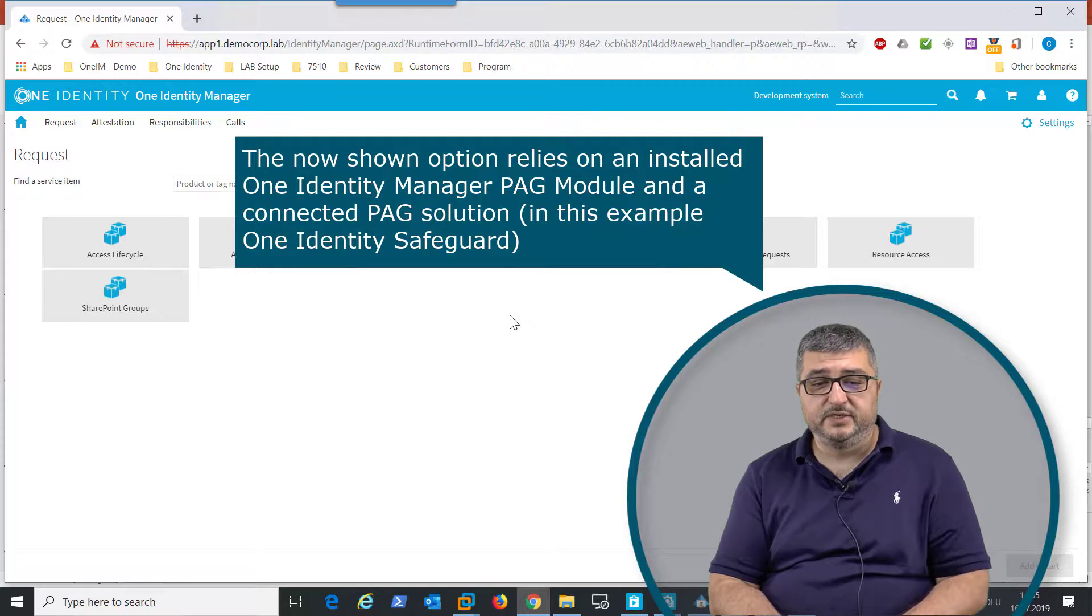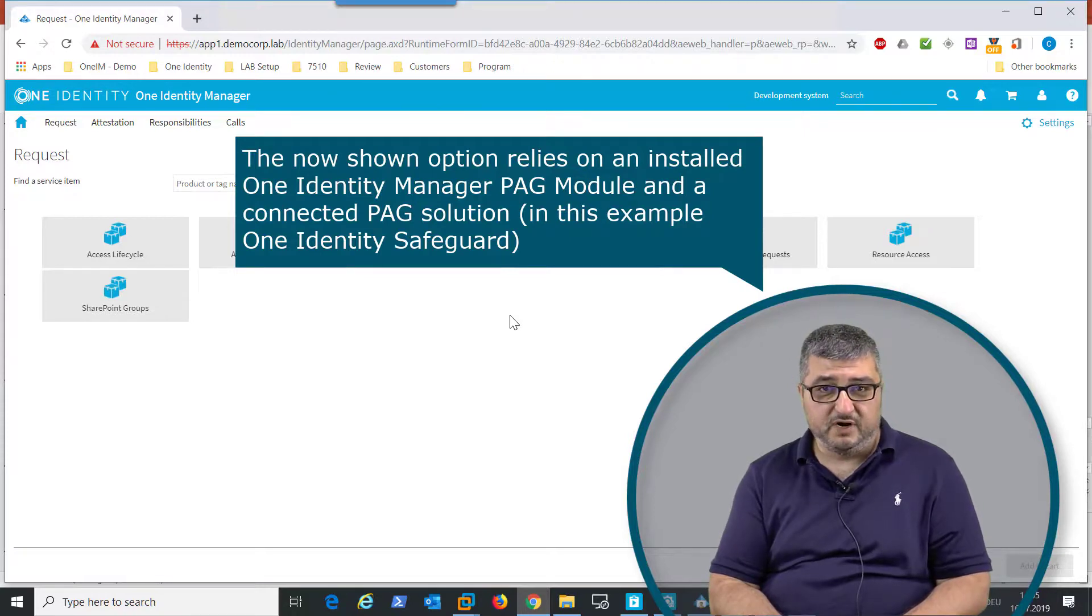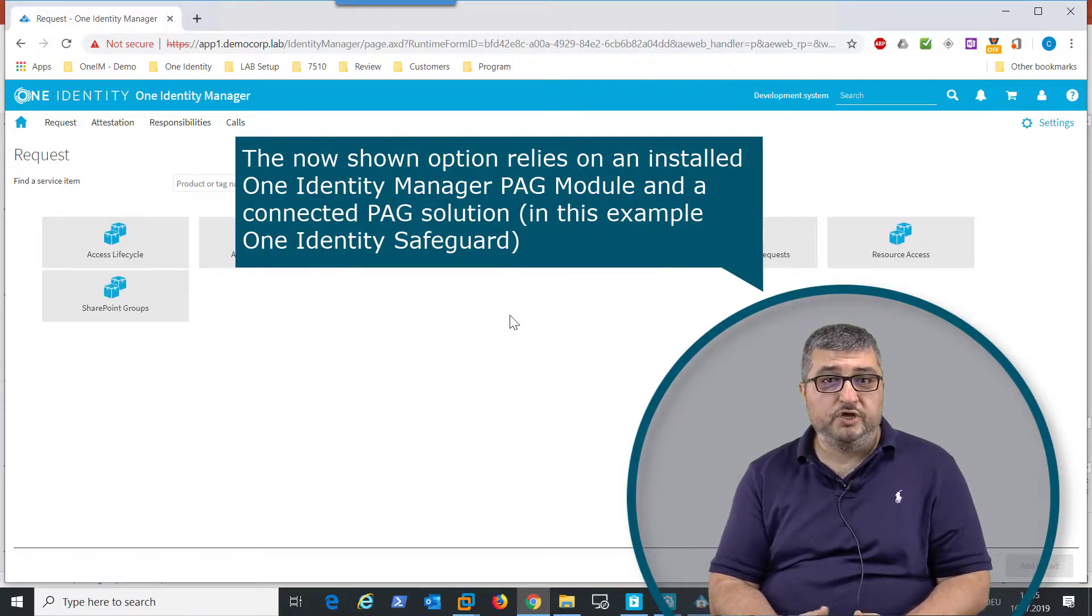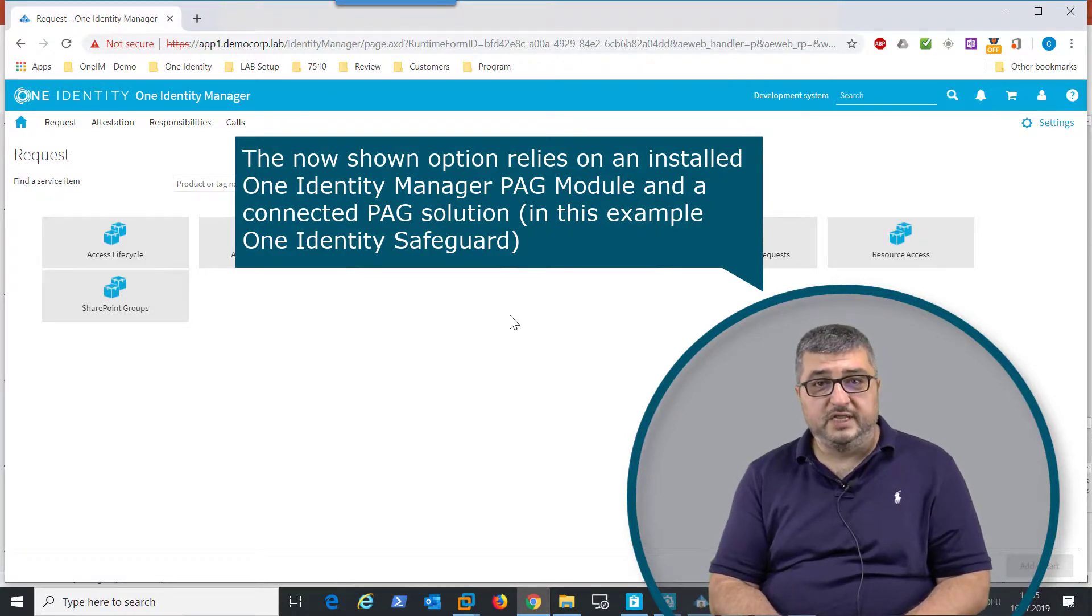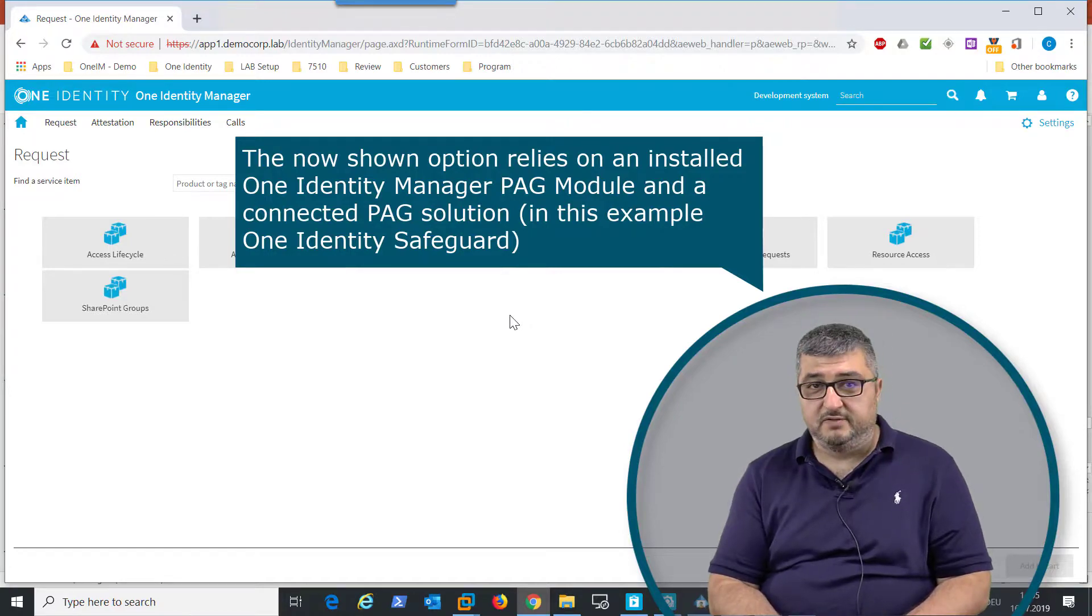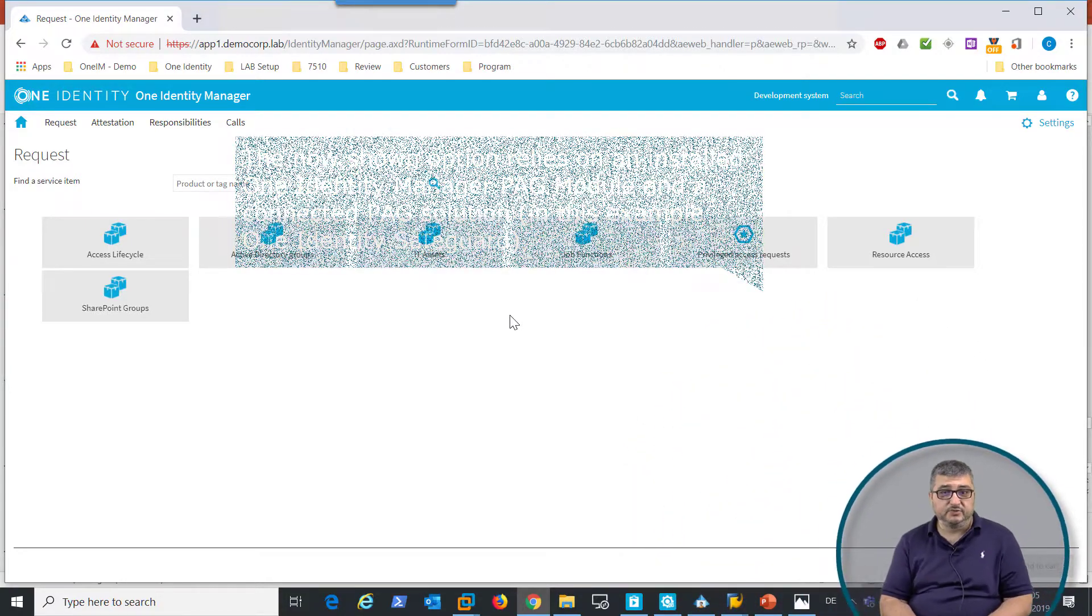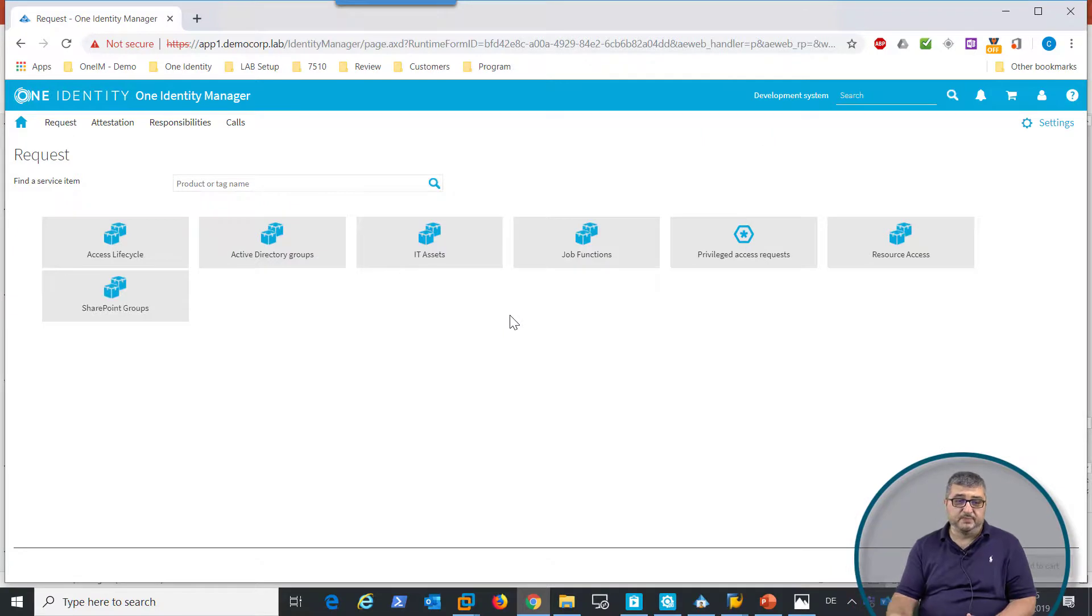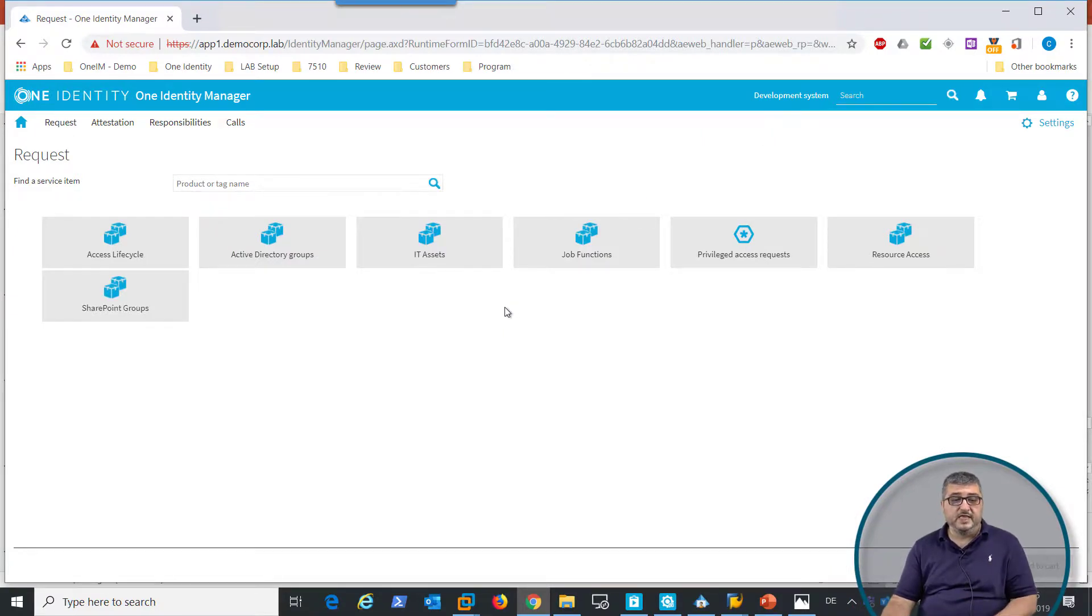One Identity Manager provides integration with Safeguard to release the password or release a session that will grant high-level authorized access to the SAP system. When the user is logged in, he can go into the IT shop.